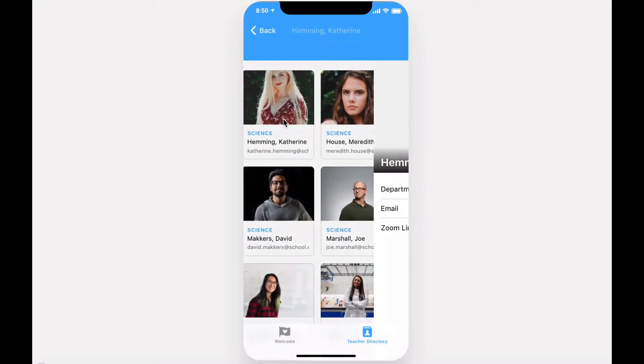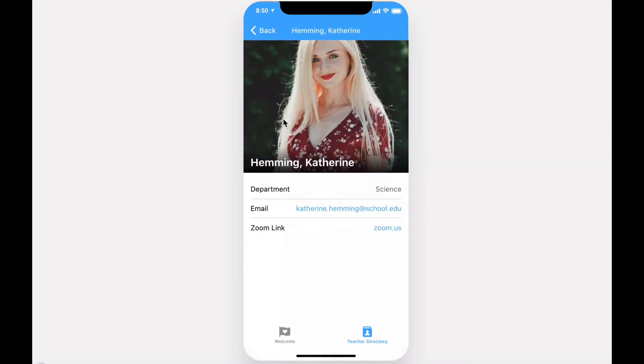Diving into a teacher's profile, you can see their name, department, email, and communication link.